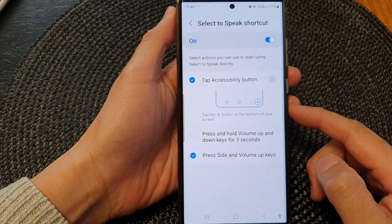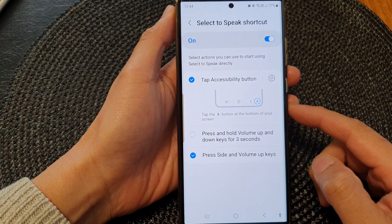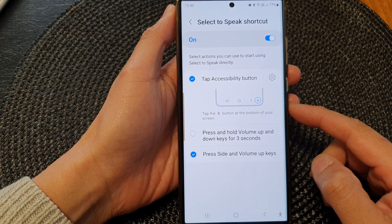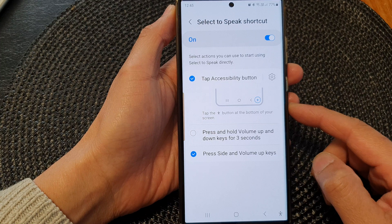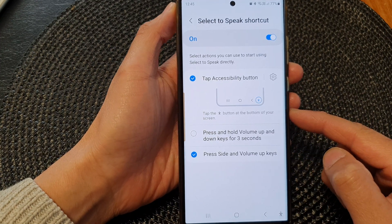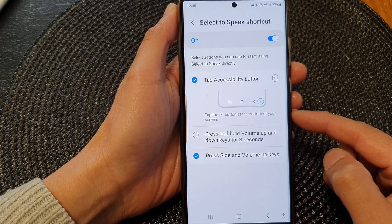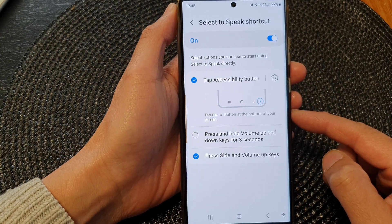Hey guys, in this video we're going to take a look at how you can have text read aloud from any screen on the Samsung Galaxy S23 series.